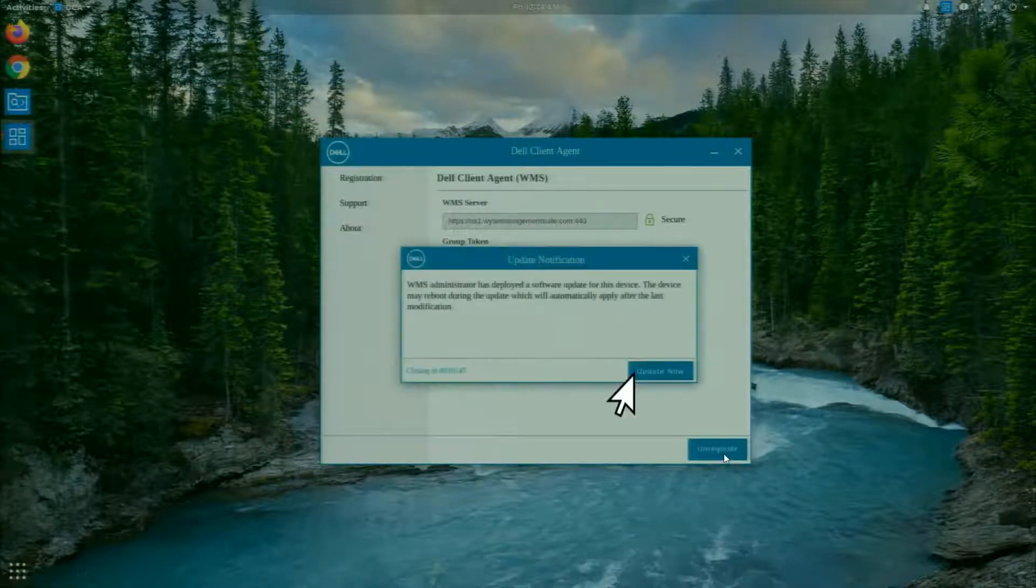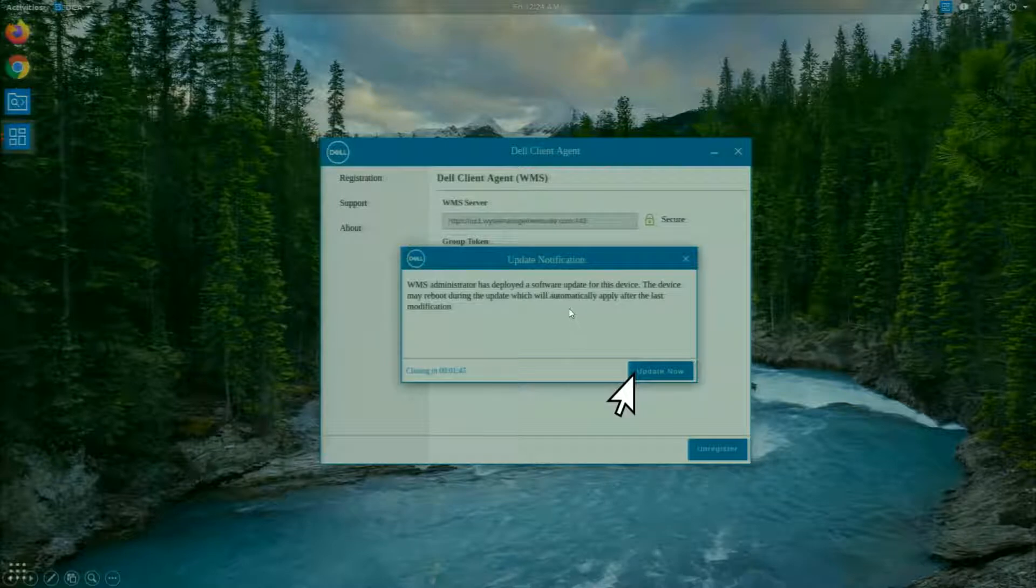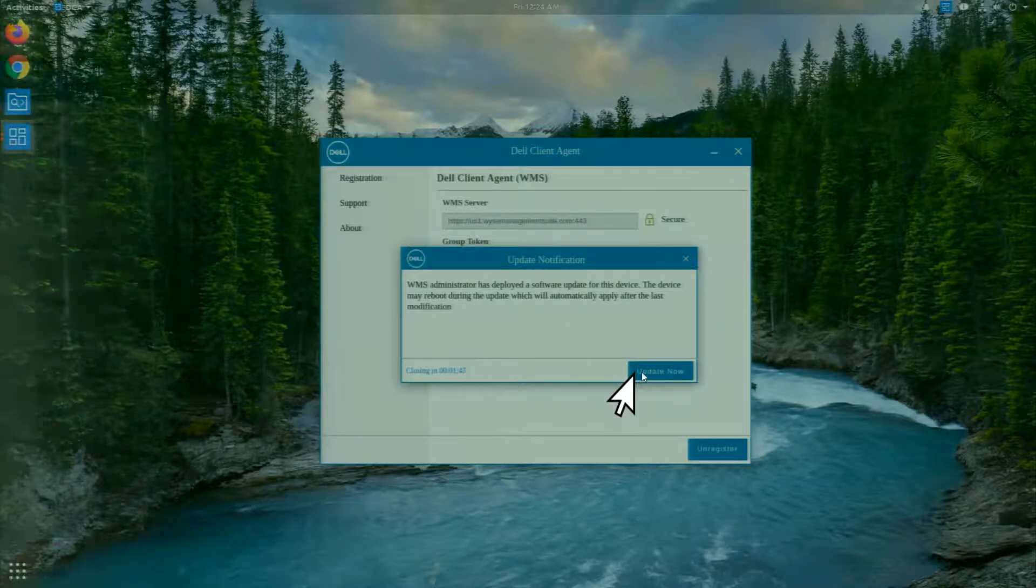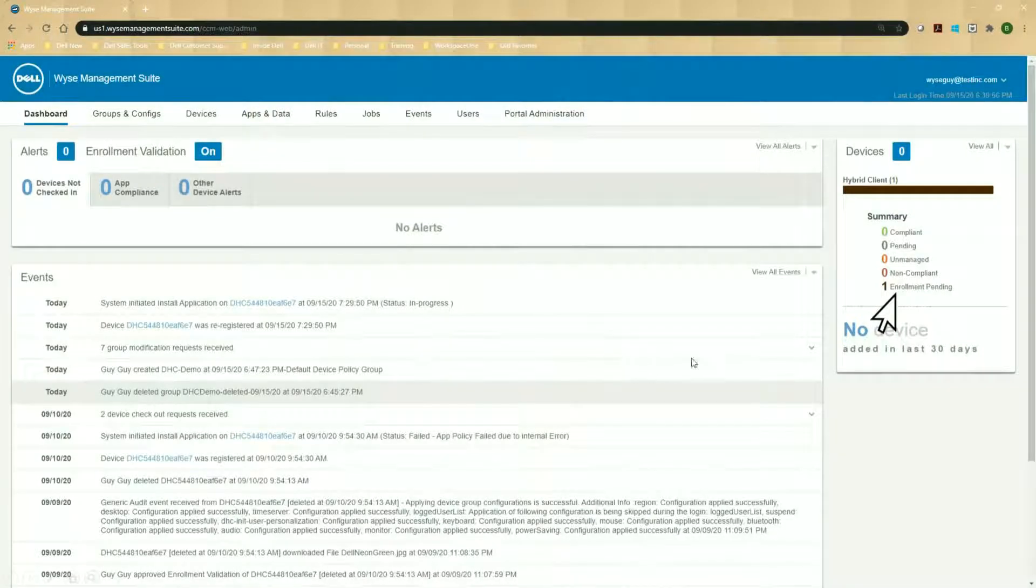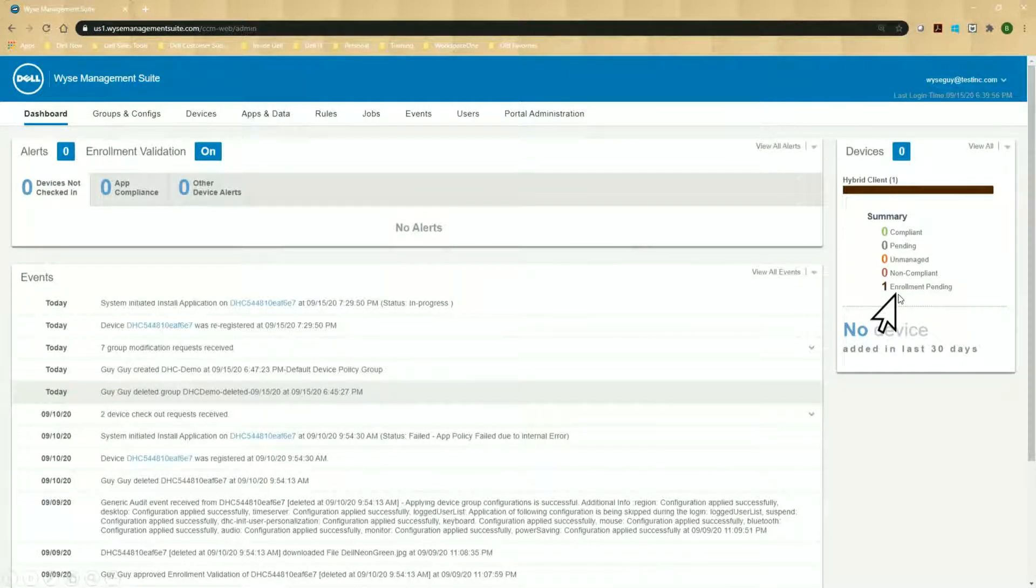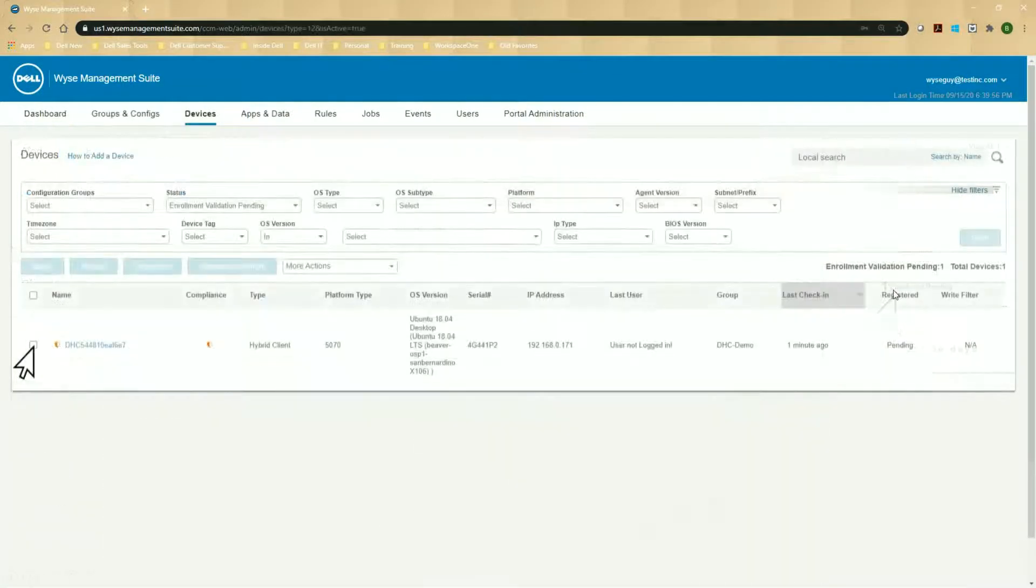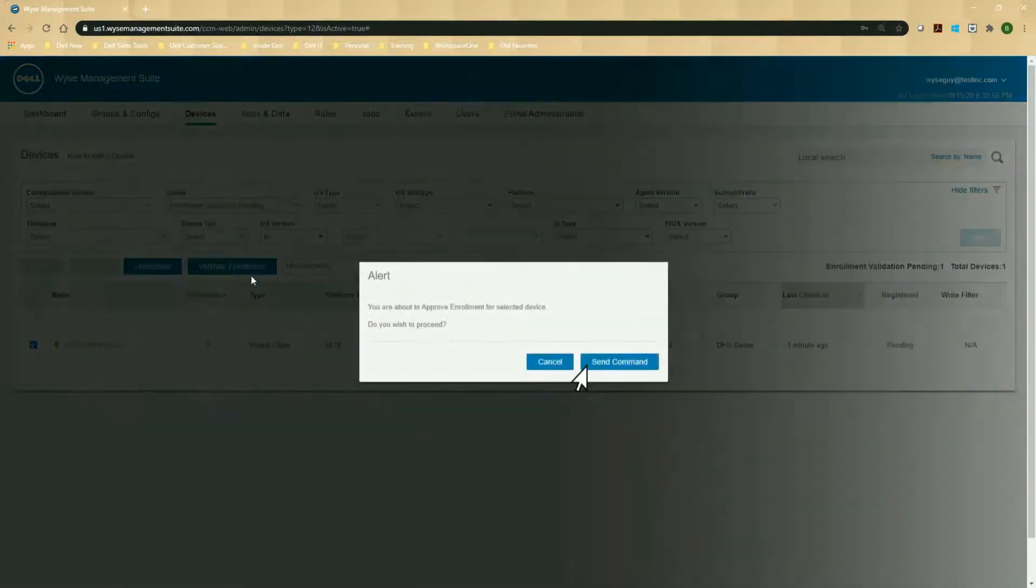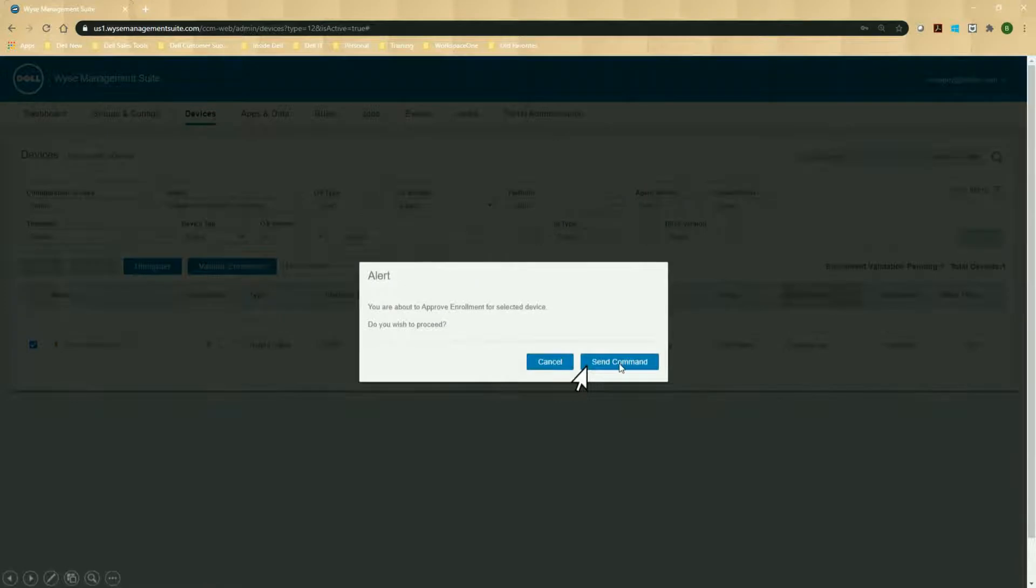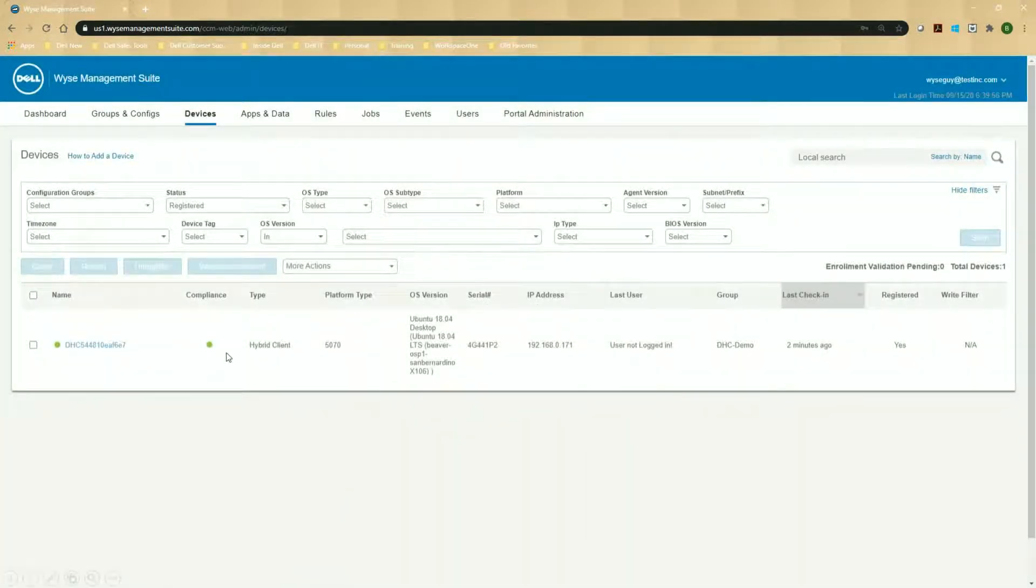It'll say registering for a few seconds. And once it's registered successful, it'll say it's got updates pending. And you can go ahead and click on update now. When you move back to the WISE Management Suite console, you can see in here I've got one device, enrollment pending. That's a default security feature that's on. So you do have to validate the enrollment. You can turn that off in the portal administration. But since it's on, I can go ahead and click on the enrollment pending, select the device, and then validate enrollment. And I'll send the command to the device. The device will then check in. You can see that it's green here, and it's green that it's in compliance.